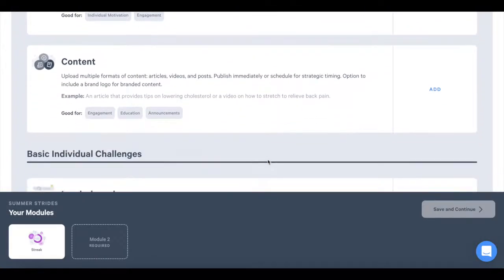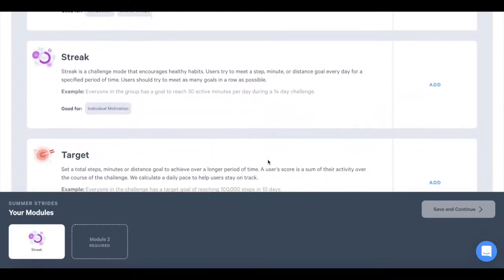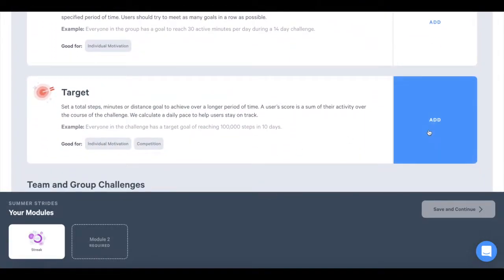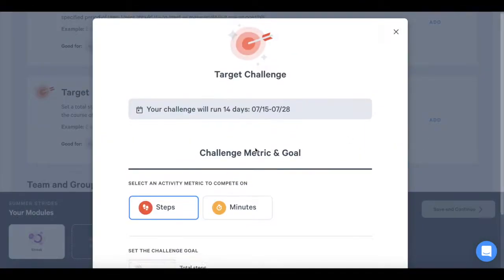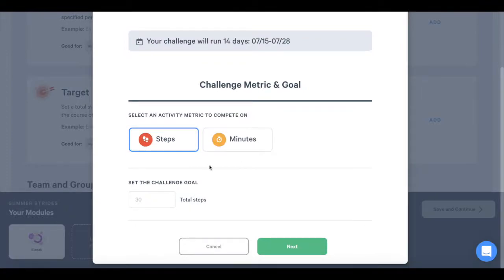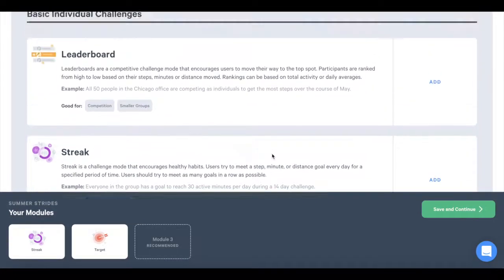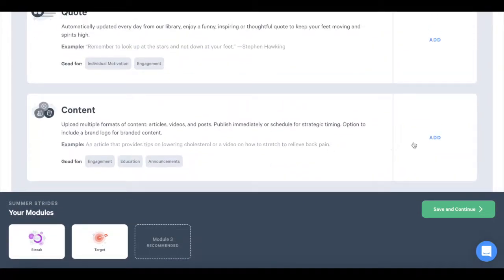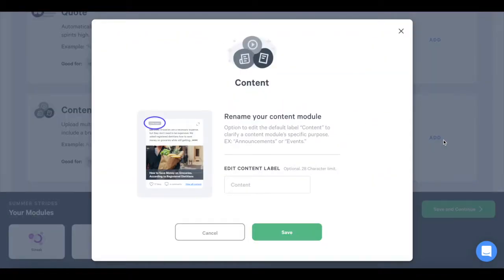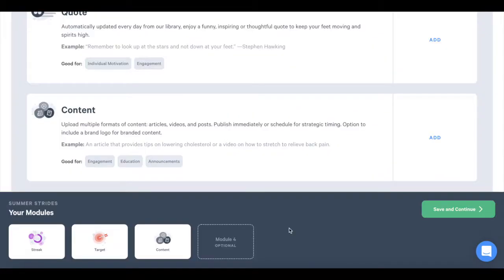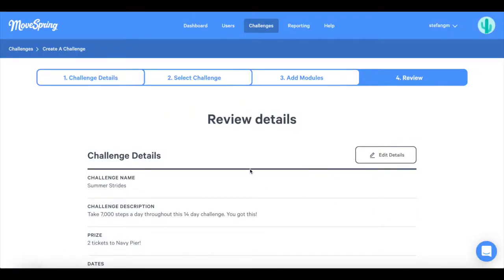We require a minimum of two modules with a maximum of six total modules. This means that you can have two or more challenges running at once. Or you can add an engagement module like content or chat to incorporate more than just challenge scores. Press save and continue once you've chosen all modules.